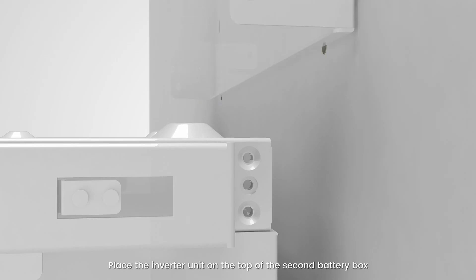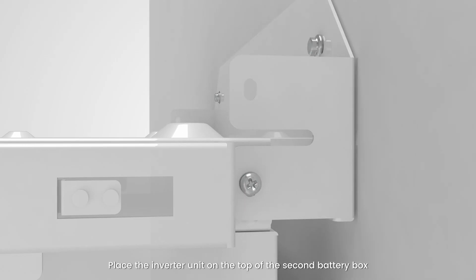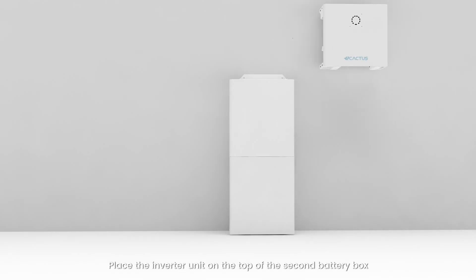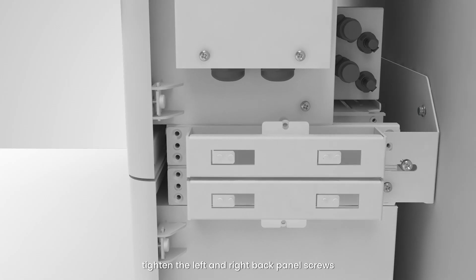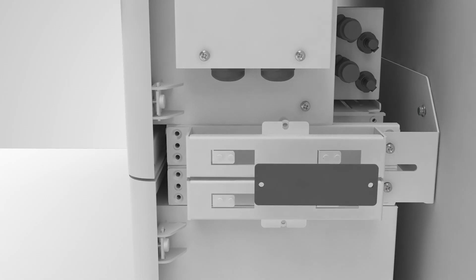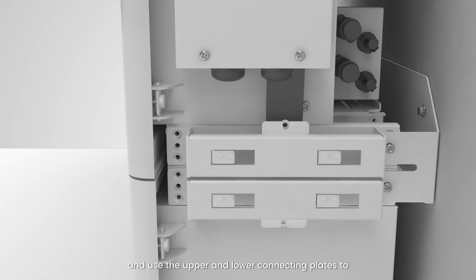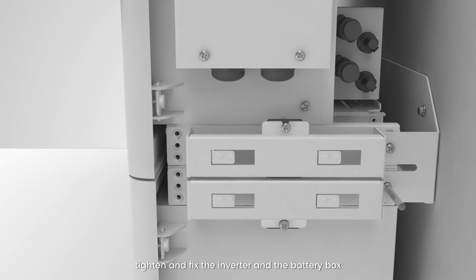Place the inverter unit on the top of the second battery box. Tighten the left and right back panel screws and use the upper and lower connecting plates to tighten and fix the inverter and the battery box.